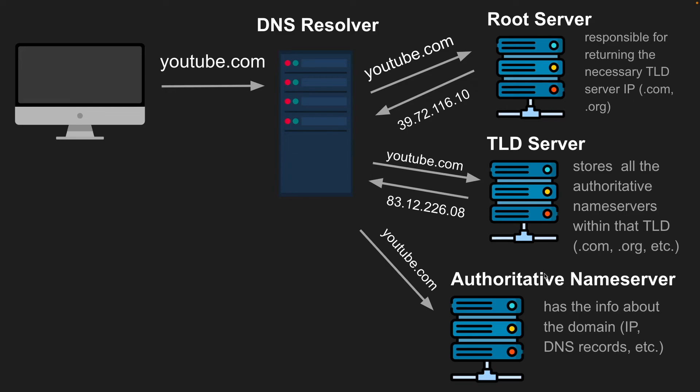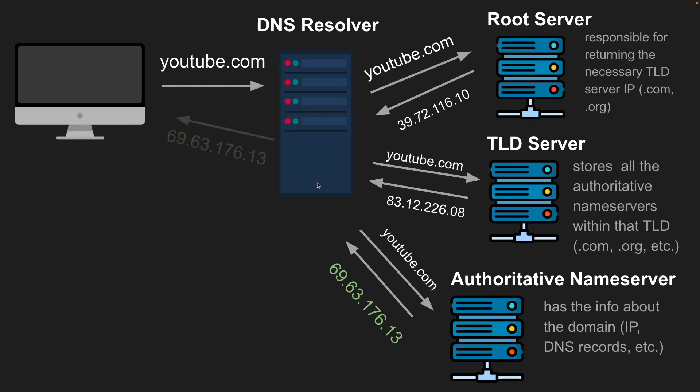And the authoritative name server has the actual domain name and the info like the IP address or the DNS records. So finally, the authoritative name server will return the IP address for youtube.com, which will then get sent to the resolver, which will then pass it back to the browser.